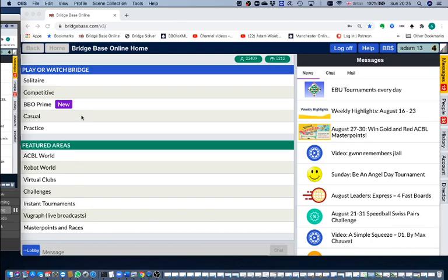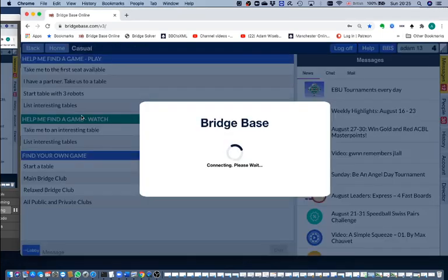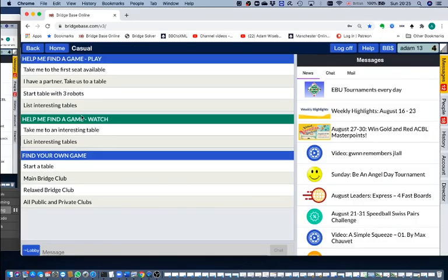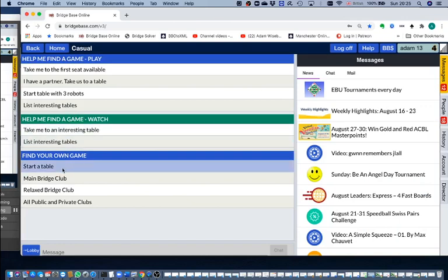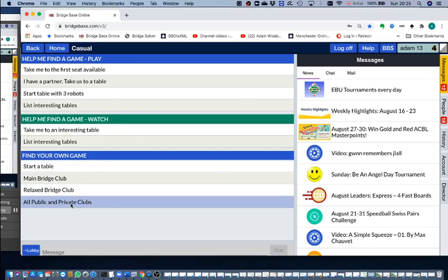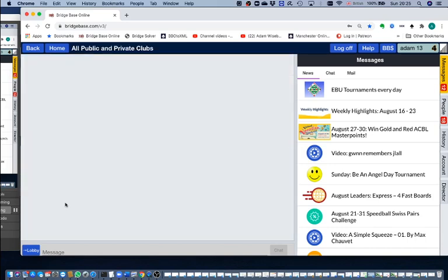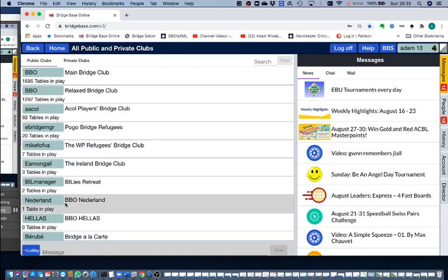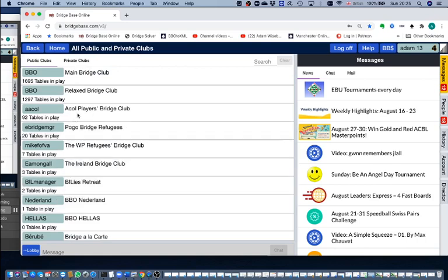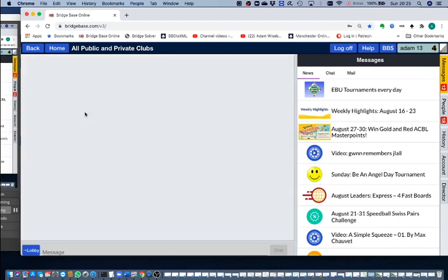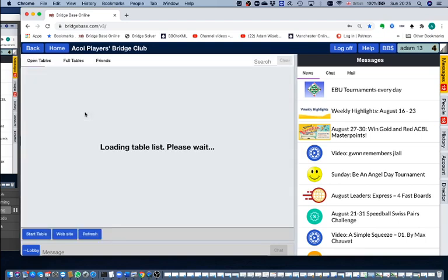We start by clicking on casual, and then instead of clicking start a table, I'm going to click on all private and public clubs because a lot of my followers on YouTube play in the Accol players club. So I'm going to set a table up in the Accol players club, third one down on the list.